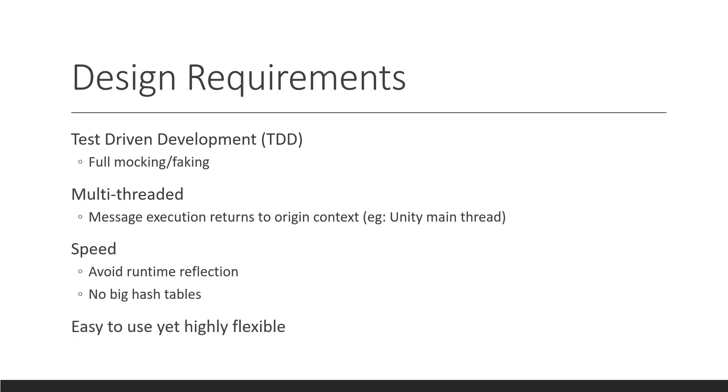So, we need it to also be easy to use, but highly flexible. Easy to use because there's a lot of new people to networking, but there's also going to be very, very advanced requirements for people for networking who are well-versed and have many years under their belt for networking. So, we need to support them as well.